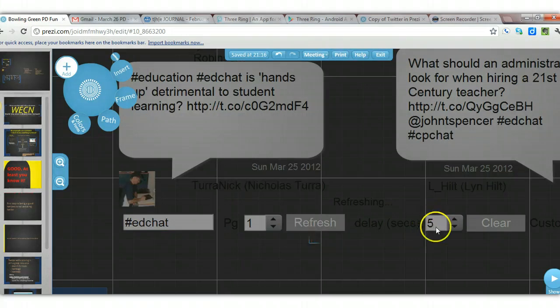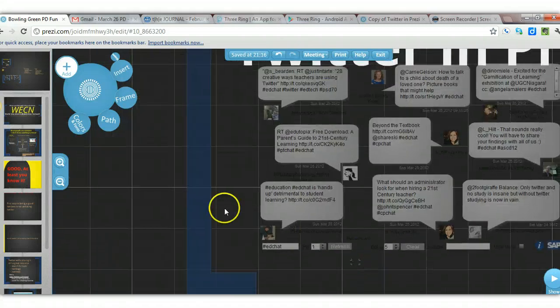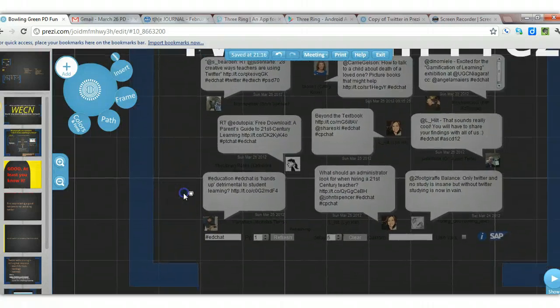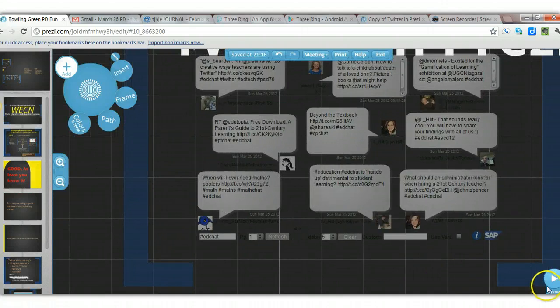It should be seconds, I suppose. And that's how it works, so it's really a nice feature to put into your presentation if you want to show them something on Twitter.